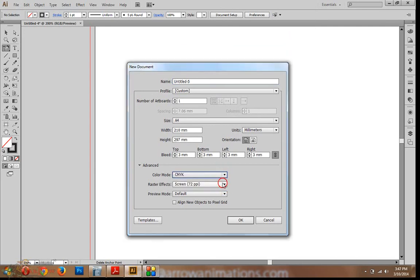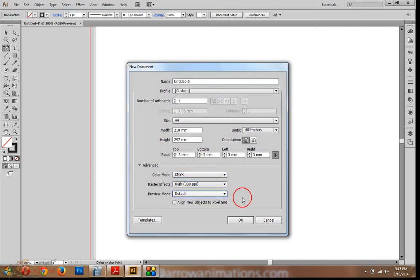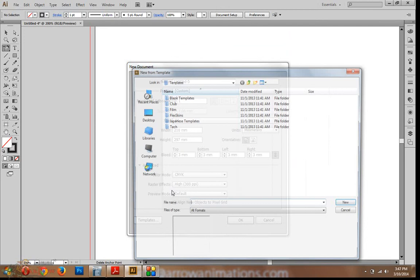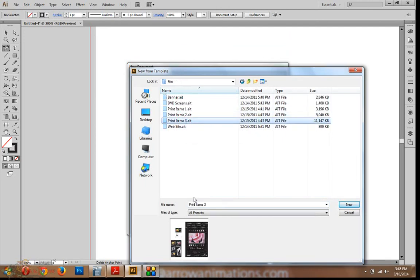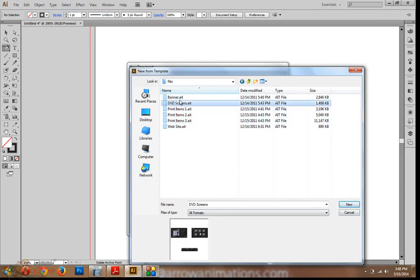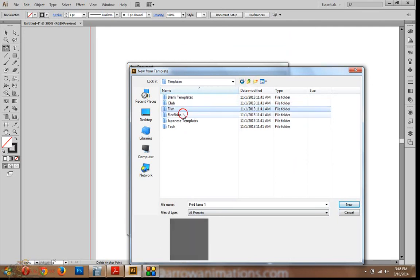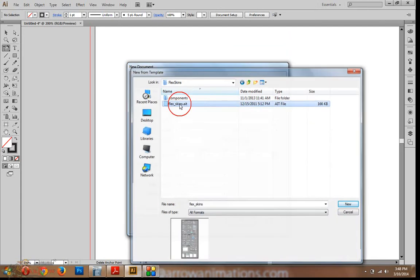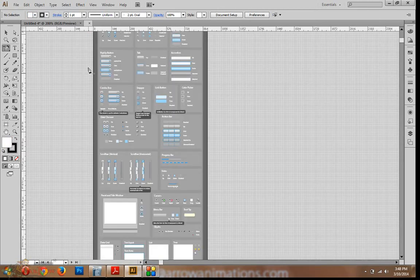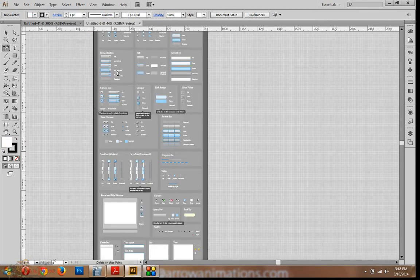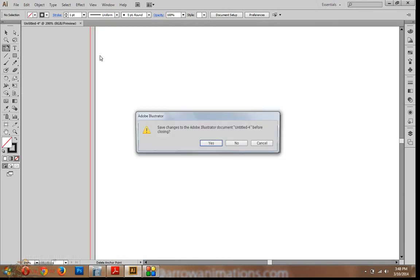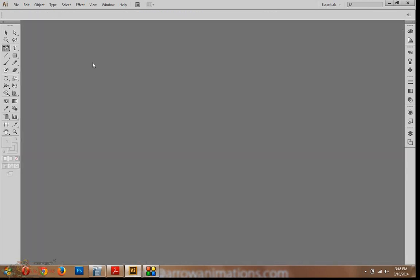Now, CMYK and CMYK is the default. So, this is a variable. Templates are now. Templates are now. DVD screen. Illustrator templates. AIT. SKYC. It is new feature.